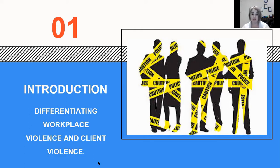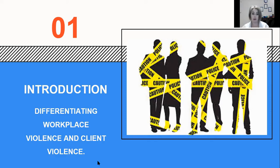The International Labour Organisation also added that it includes incidents where staff are verbally, physically, or even psychologically abused, threatened, or assaulted within circumstances related to their work, including commuting to and from work, involving implicit or explicit challenges to their safety, wellbeing, and health. Workplace violence has been emerging as a major public health concern over the last decade and has attracted a lot of media attention.